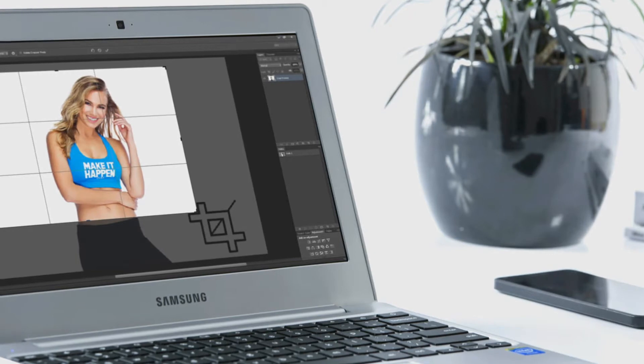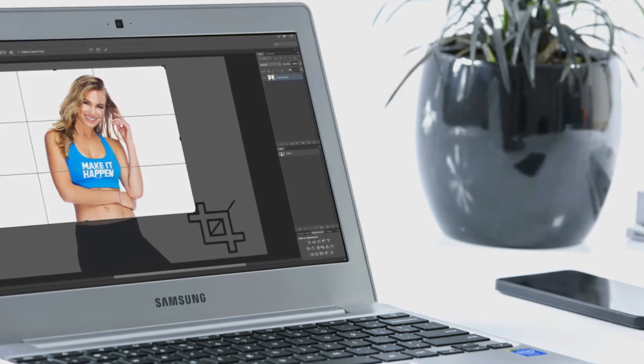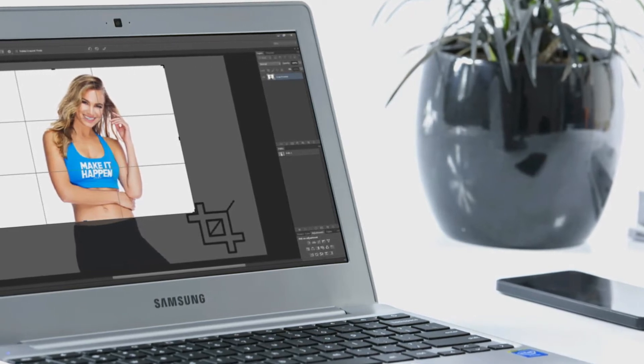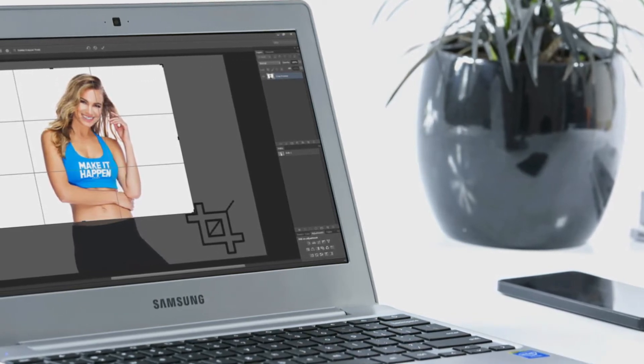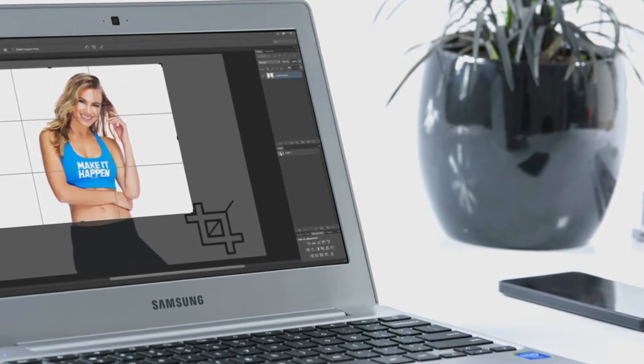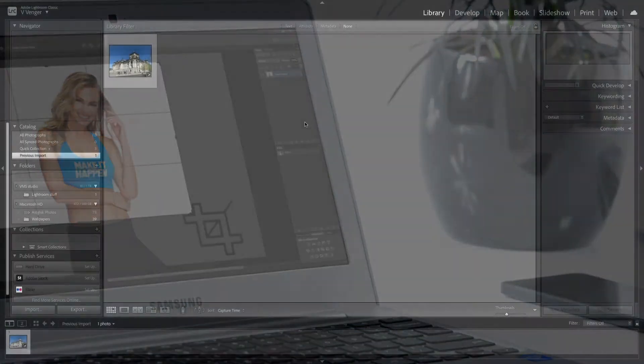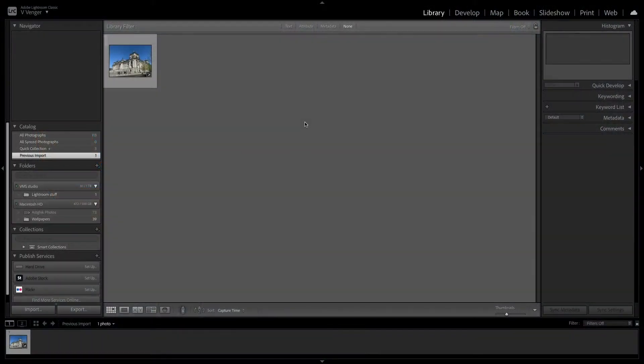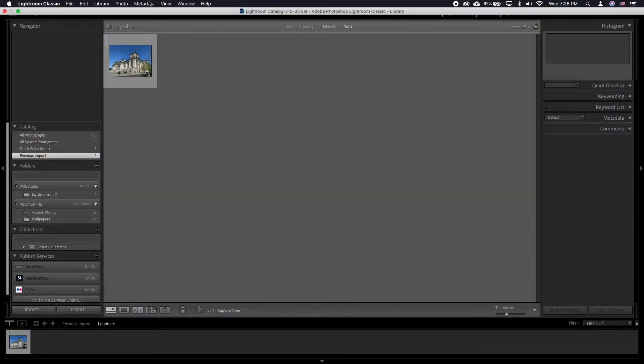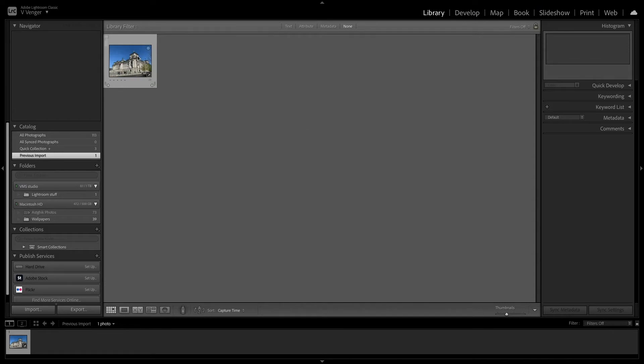Rather than editing the image directly, Lightroom creates a set of instructions to be applied when you export the image to create a new version. So even though you can see the changes in Lightroom, rest assured that you're not damaging your original image.